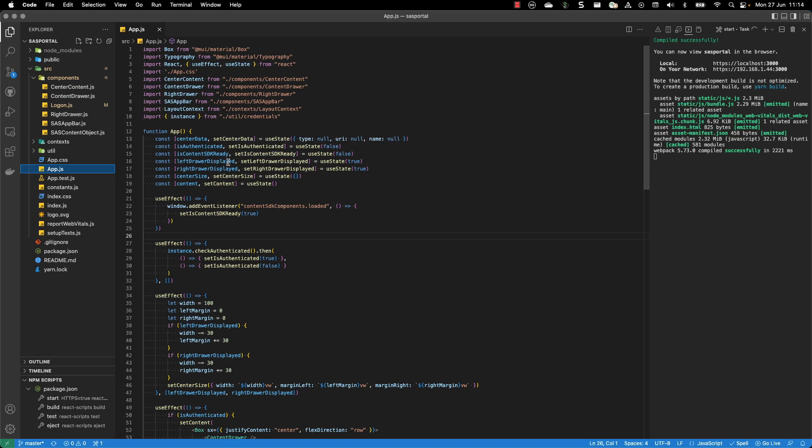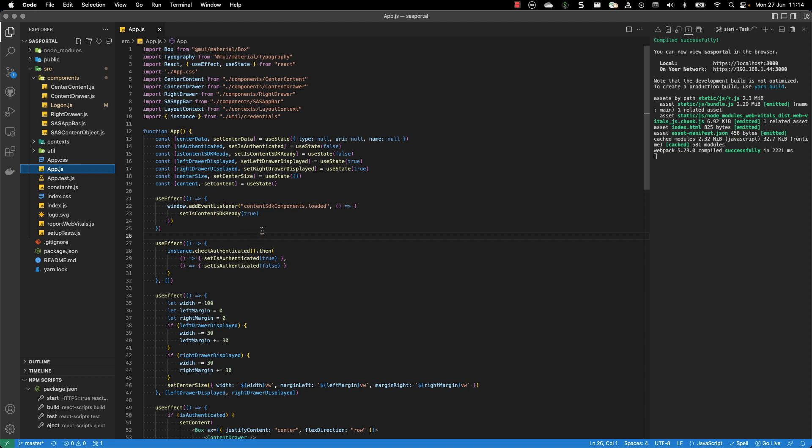Then you have the left drawer which displays the SAS content. You have the right drawer, is it displayed, yes or no. You define the center size to handle the resizing, and you define the content of the center.